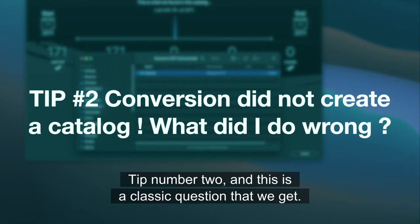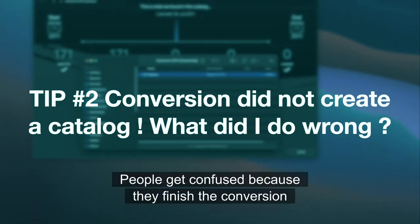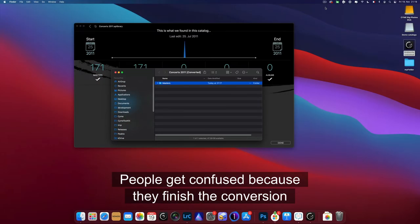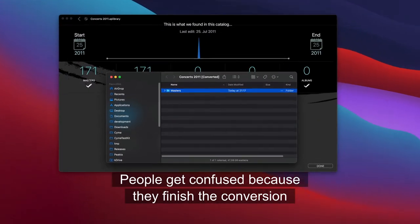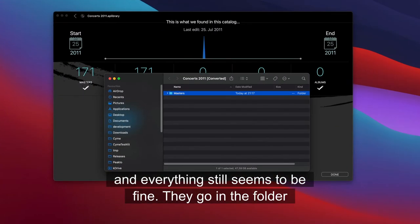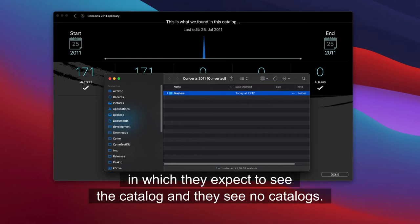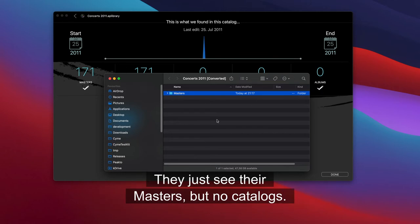Tip number two, and this is a classic question that we get. People get confused because they finish their conversion, everything seems to be fine, they go in the folder in which they expect to see the catalog, and they see no catalog. They just see their masters, but no catalog.